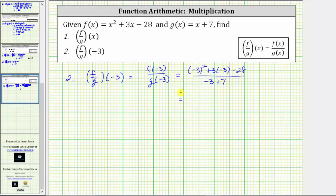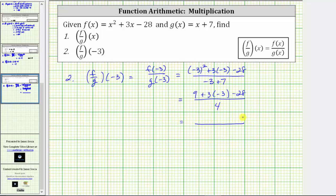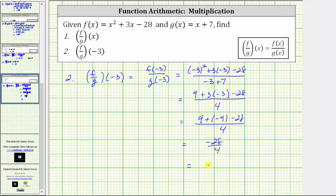Now we simplify the numerator and denominator separately. In the numerator, the square of negative three is positive nine, giving us nine plus three times negative three minus 28. In the denominator, negative three plus seven is positive four. Back in the numerator, we multiply: three times negative three is negative nine, giving us nine plus negative nine minus 28, all divided by four. In the numerator, nine plus negative nine is zero. Zero minus 28 is negative 28. And negative 28 divided by four is negative seven, giving us the same result.